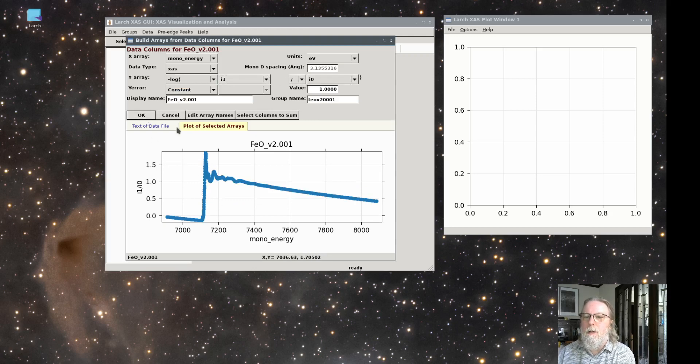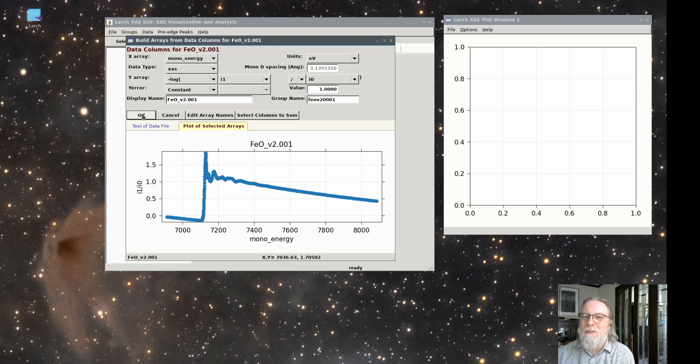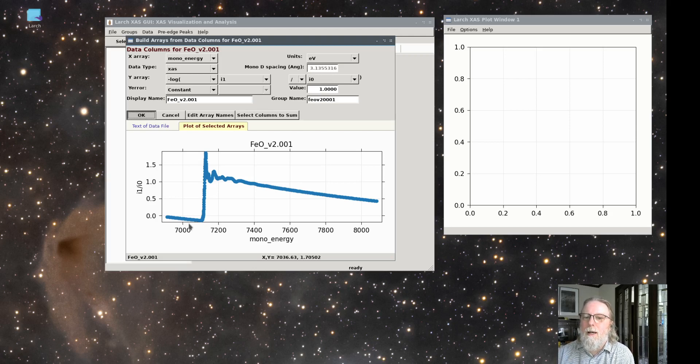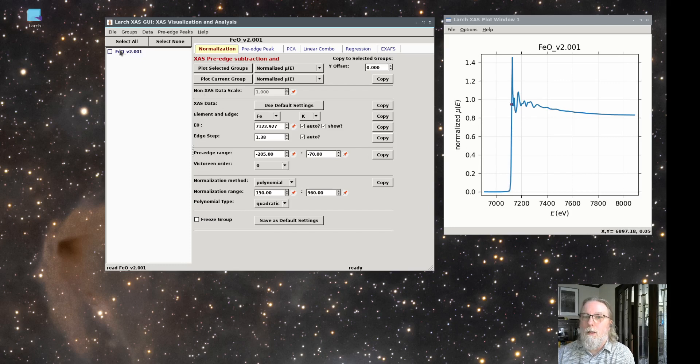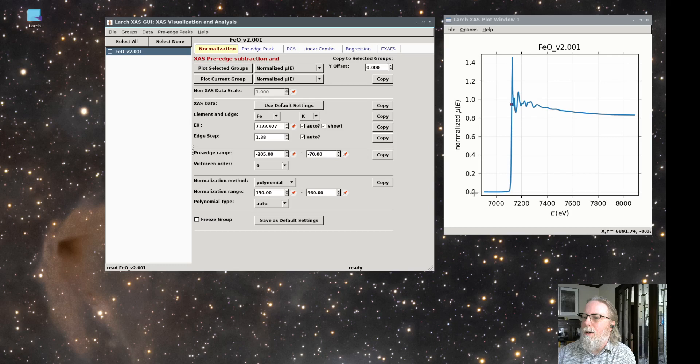And for transmission data, it's vital that you do take the log. So it's important to know how the data was measured when you're importing it. So I'll say okay, and we'll get this plot, and it defaults to show normalized XFS data. Again, it goes from about zero to close to one.